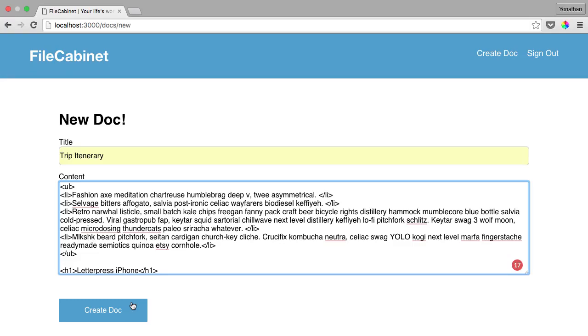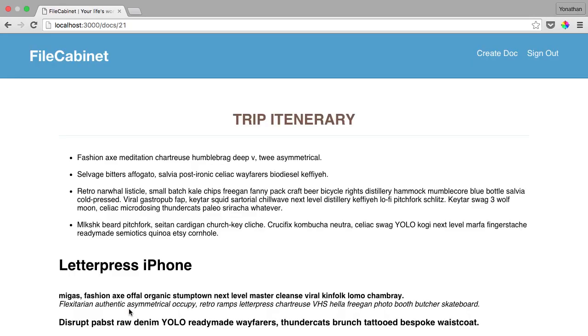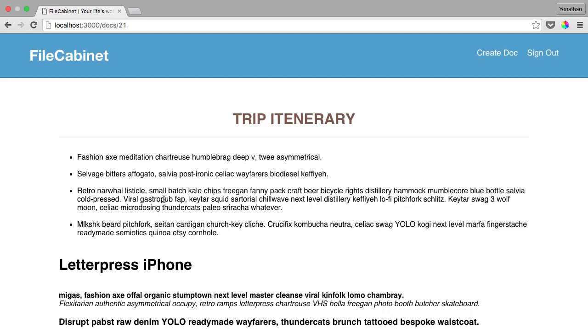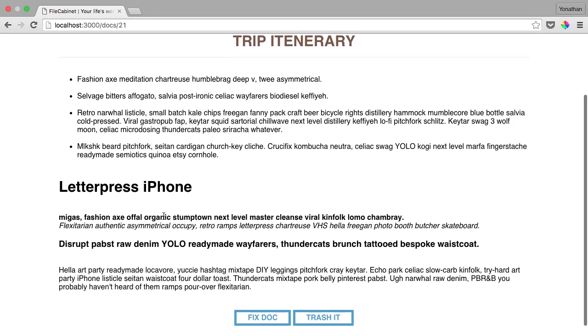Congratulations, we've come to the point where we've completed our file cabinet app. This is an application that stores our documents and helps us manage and organize ourselves. You can create documents like I have with all the formatting, and it looks pretty nice.